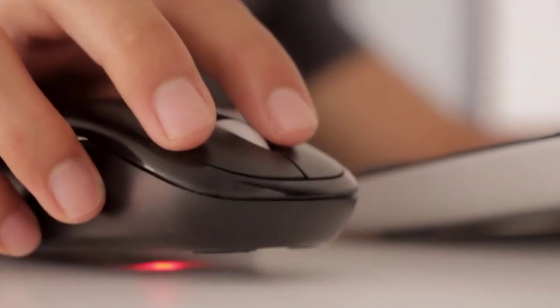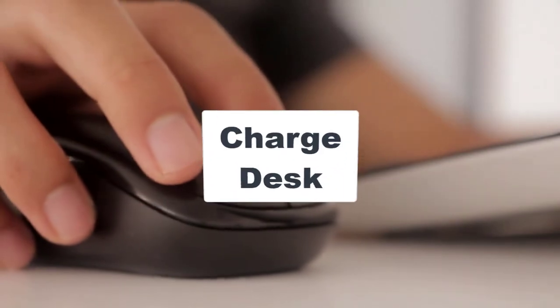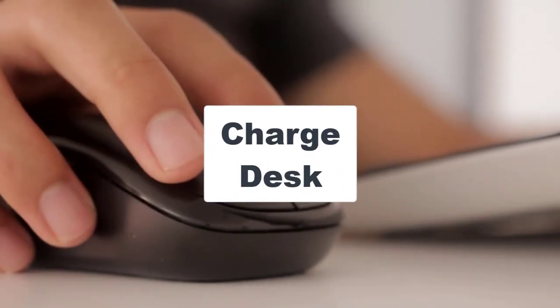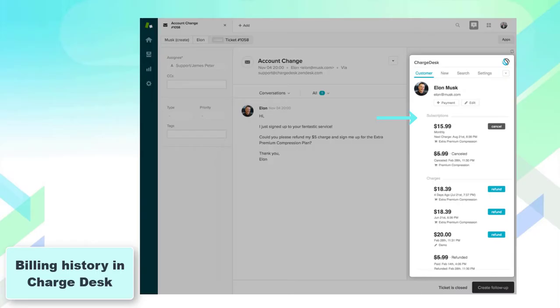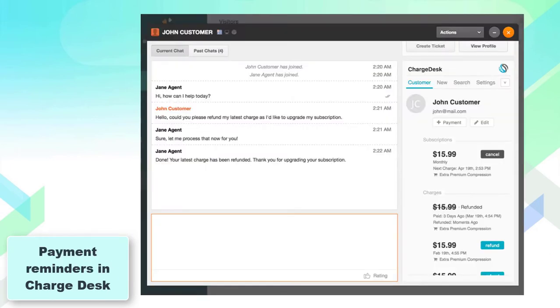Speaking about the apps for Zendesk chat, the first one is ChargeDesk that provides you enormous help in managing any type of payment inside Zendesk. You can view customers' billing history and create, refund, or cancel any payments of your clients. The app will send payment reminders to the customers.